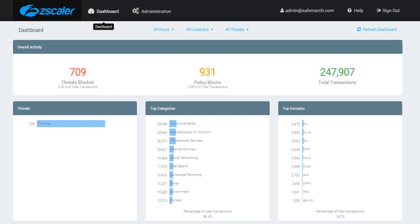Locations are required to be configured on the Zscaler platform. Information about a location allows the system to tie the right policy to a given location. The location information is also used for reporting traffic and threat information, as well as to populate the location on the sitemap on the main dashboard.